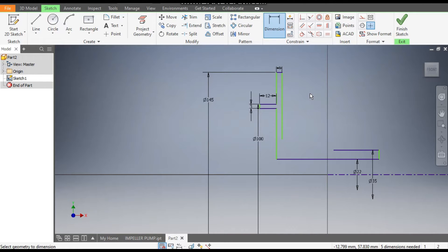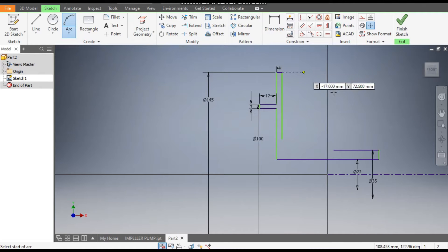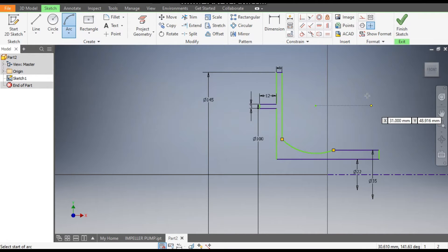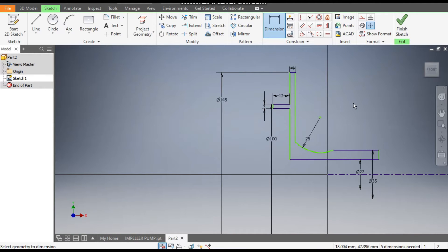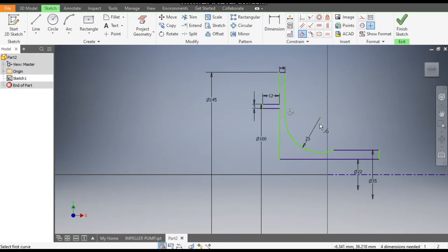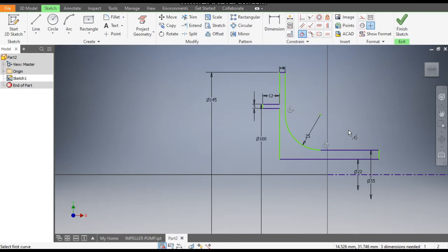Go to Arc command, select this point and this point. Go to Dimensions and give a radius of 25. Now go to Tangent Constraint, select this line and this arc, then similarly select this line and this arc. Now the sketch is fully defined.